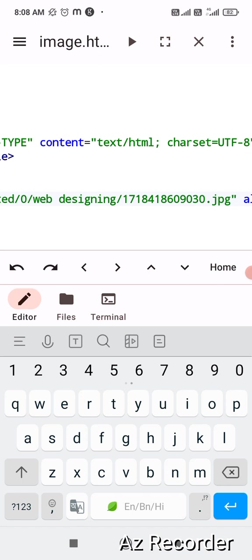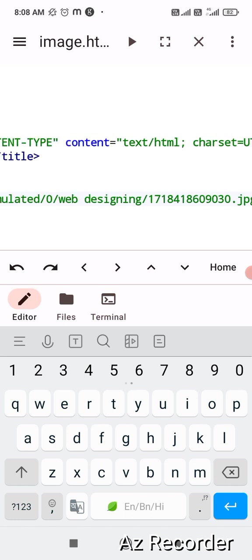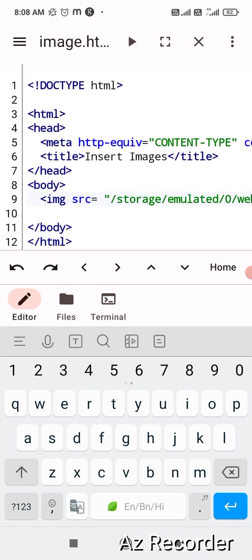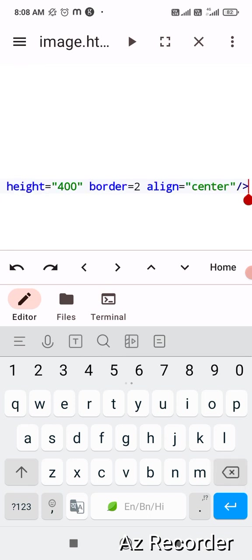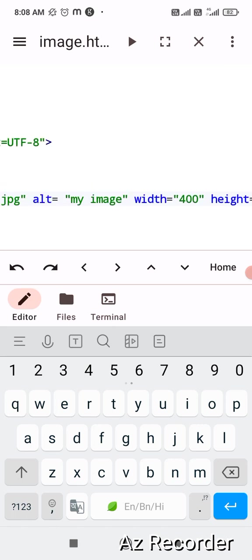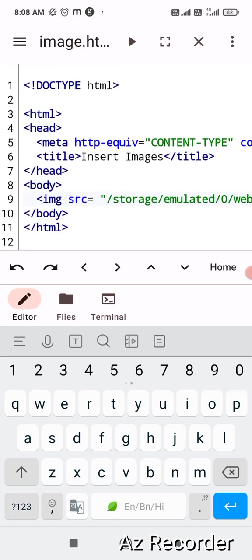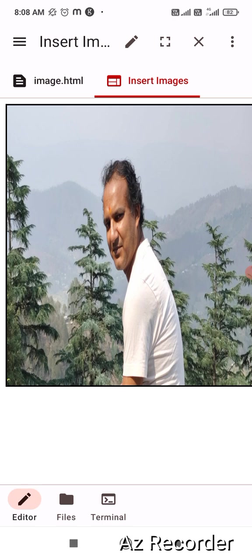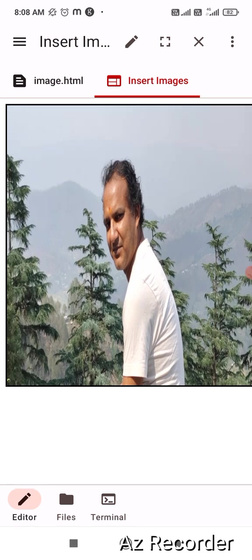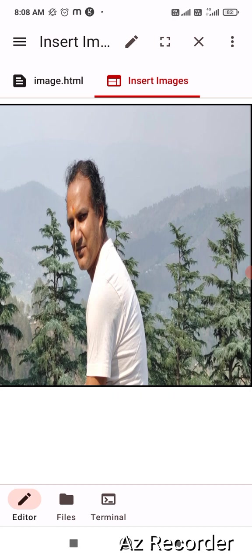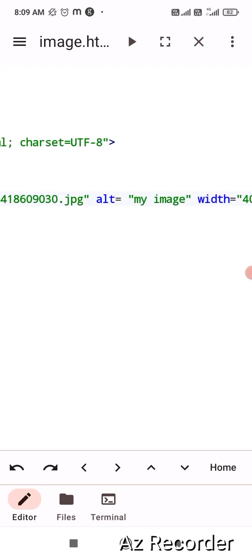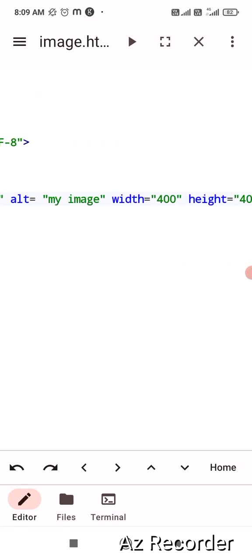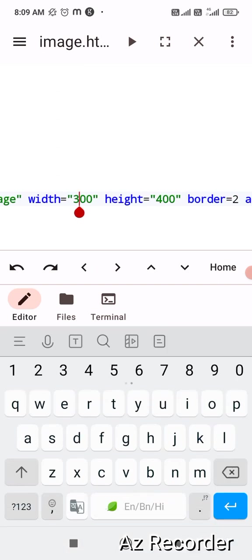Now go back and paste the code over here. Check it once whether your code is properly placed or not. So it is pasted properly and the link is storage emulated zero web designing and the name of the file image file is this which is shown with jpg extension. So I guess I'm good to go. So to run the code what you have to do, click on the top play button. And here it is. It is still showing a larger image based on the screen. To adjust that image what you can do, close this option first and make changes in the pixel that you have selected. Let's say this time I'm taking as 300 width and 300 height.